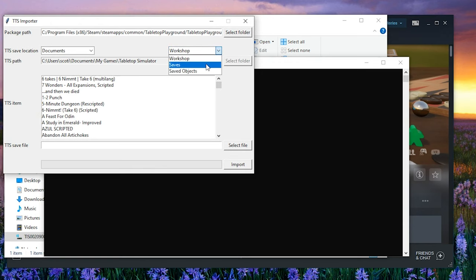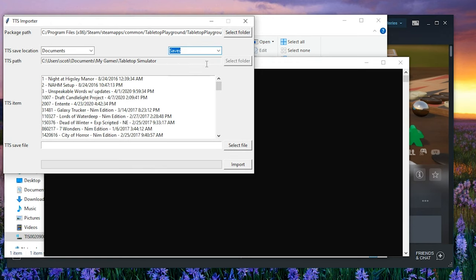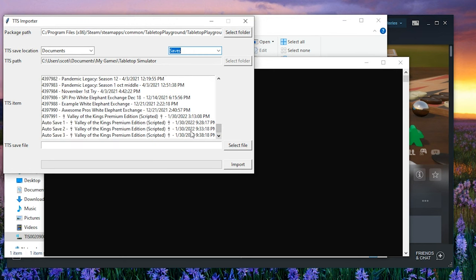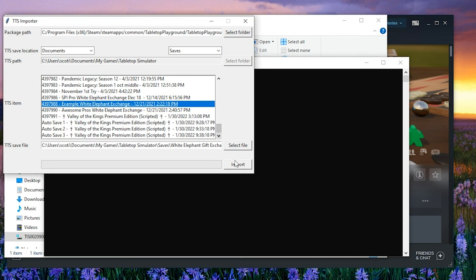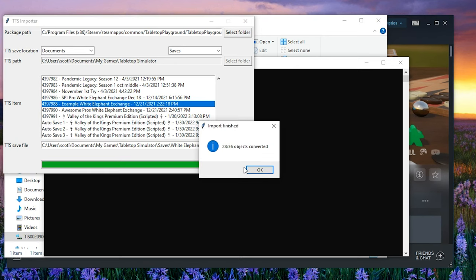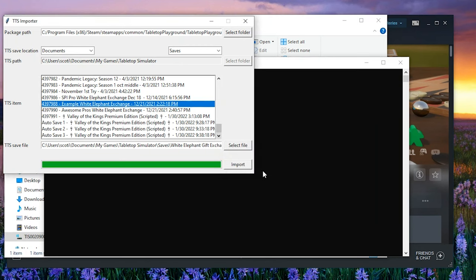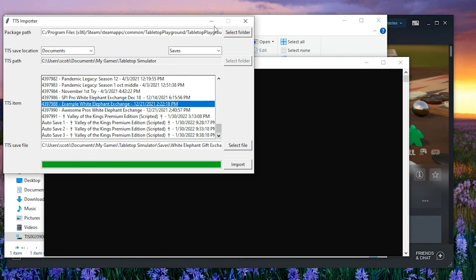In this example, let's copy from a save. Select the mod you'd like to import by clicking it, then click Import. The tool should begin to run. Once it's completed, you'll see a pop-up letting you know how many objects the tool was able to successfully copy over. The terminal window that launched earlier will show you the objects that couldn't be copied.